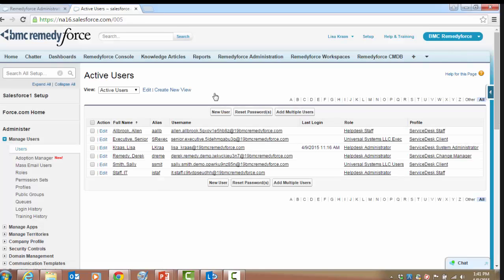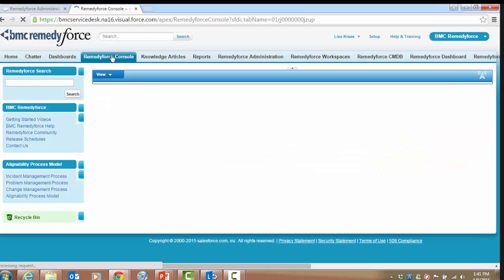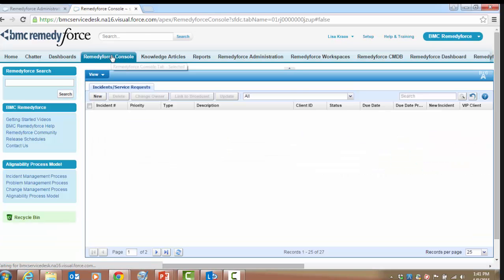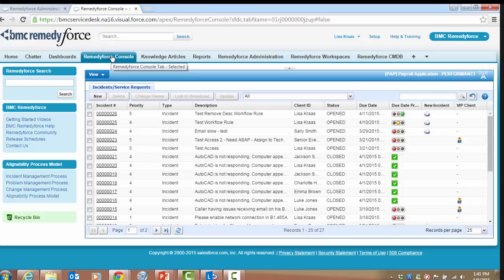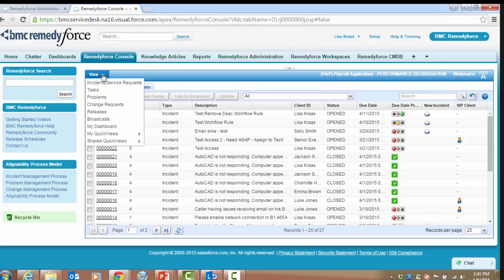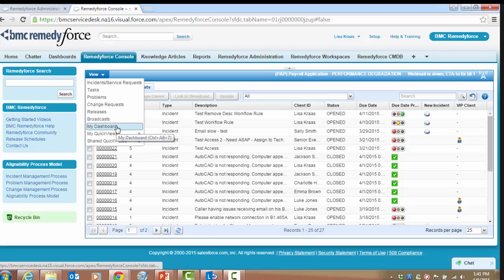Now we're all set to dive into the Quick View technology. To access my dashboard and Quick Views in the RemedyForce console, click on the View menu. You can see within that menu it displays My Dashboard, My Quick Views, and Shared Quick Views.